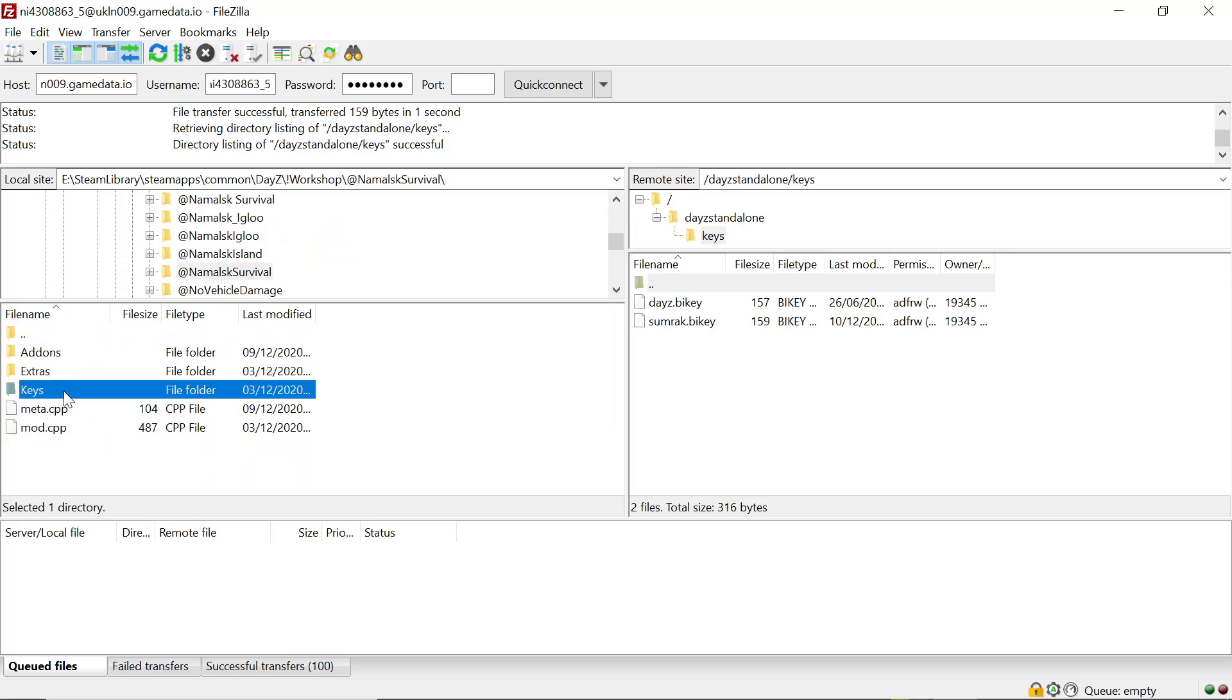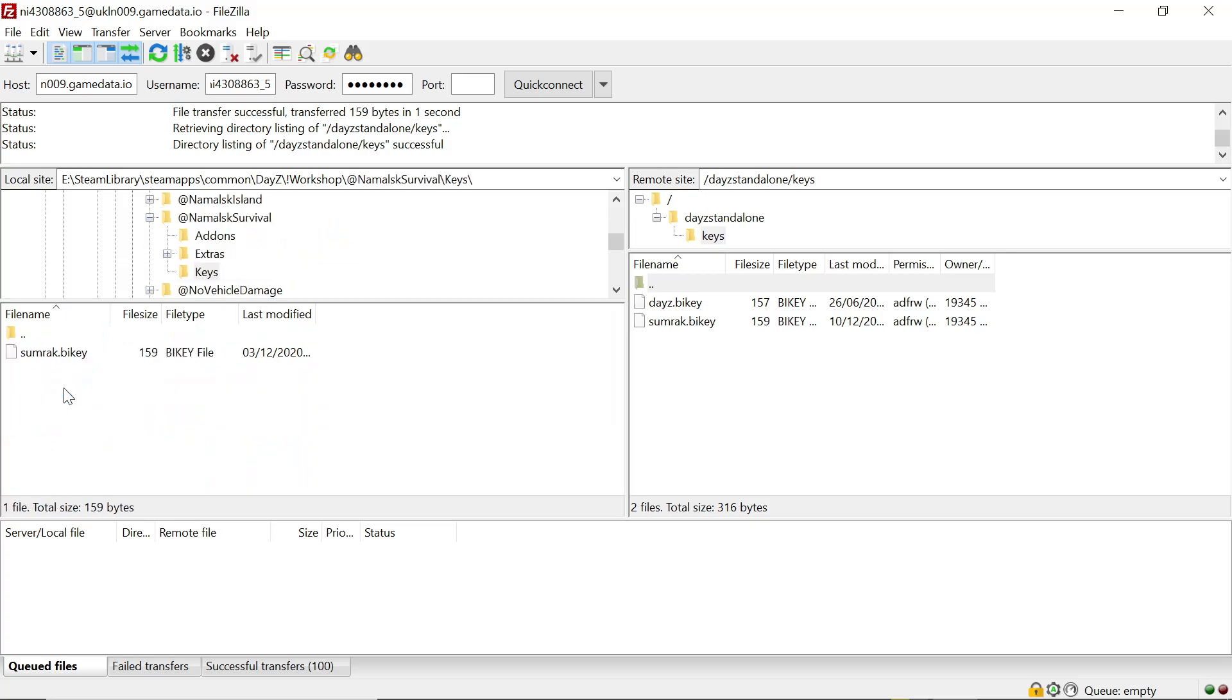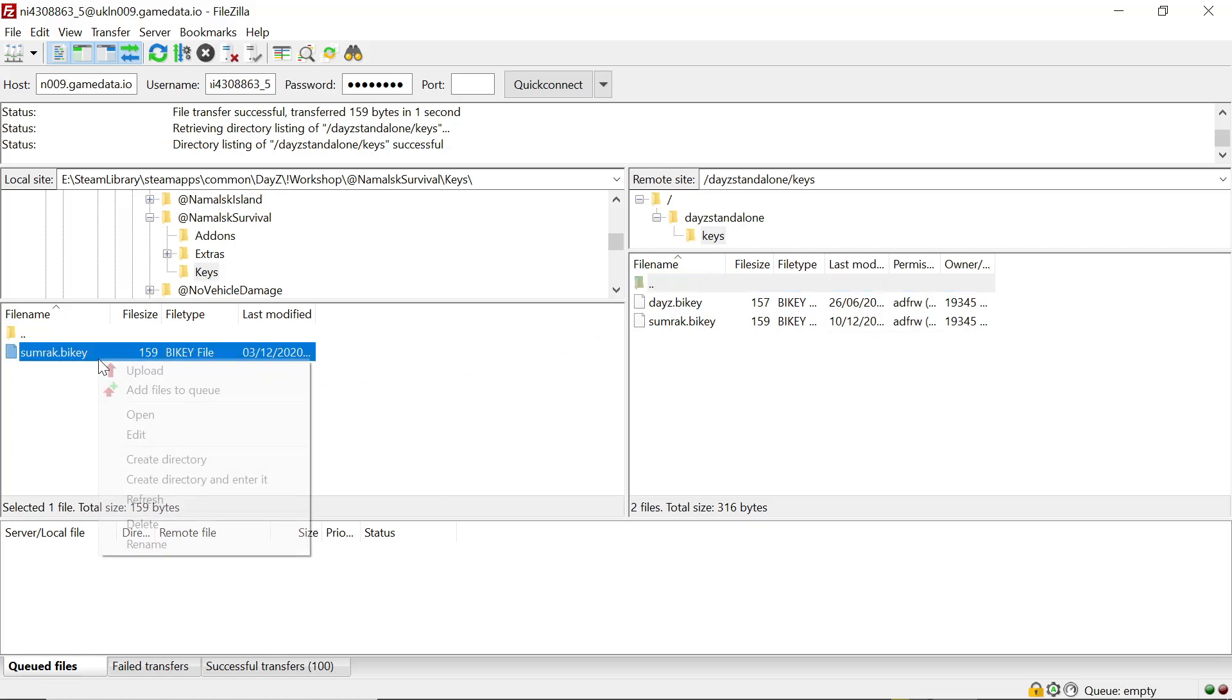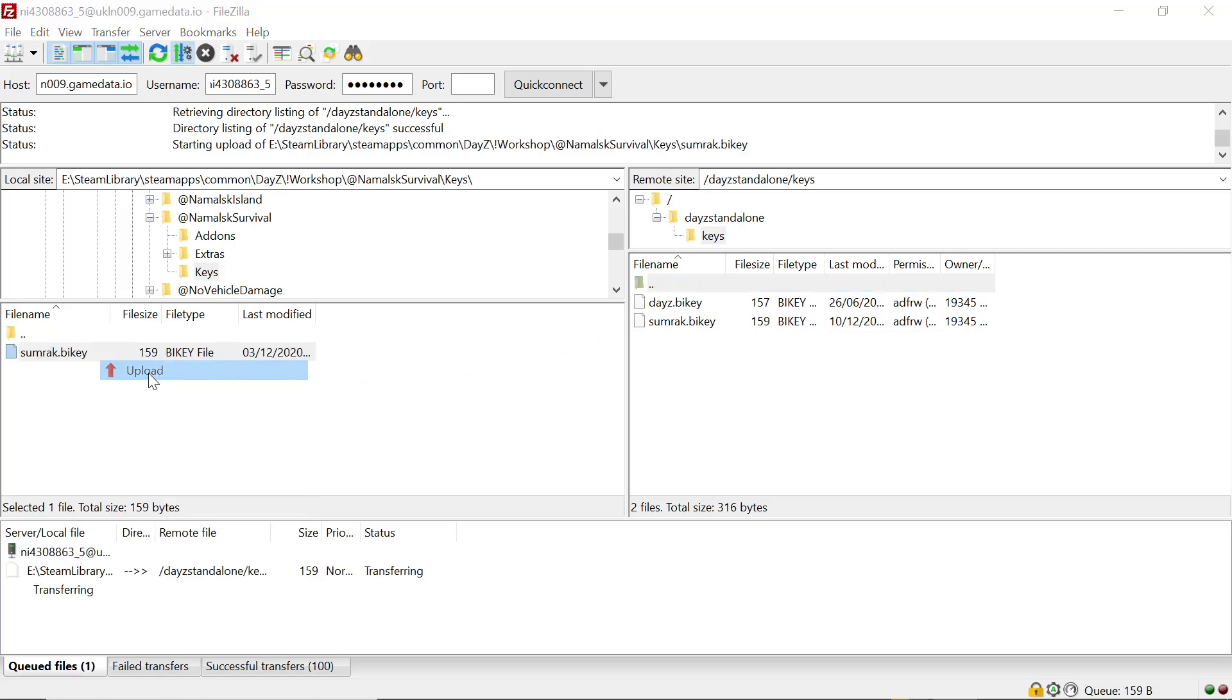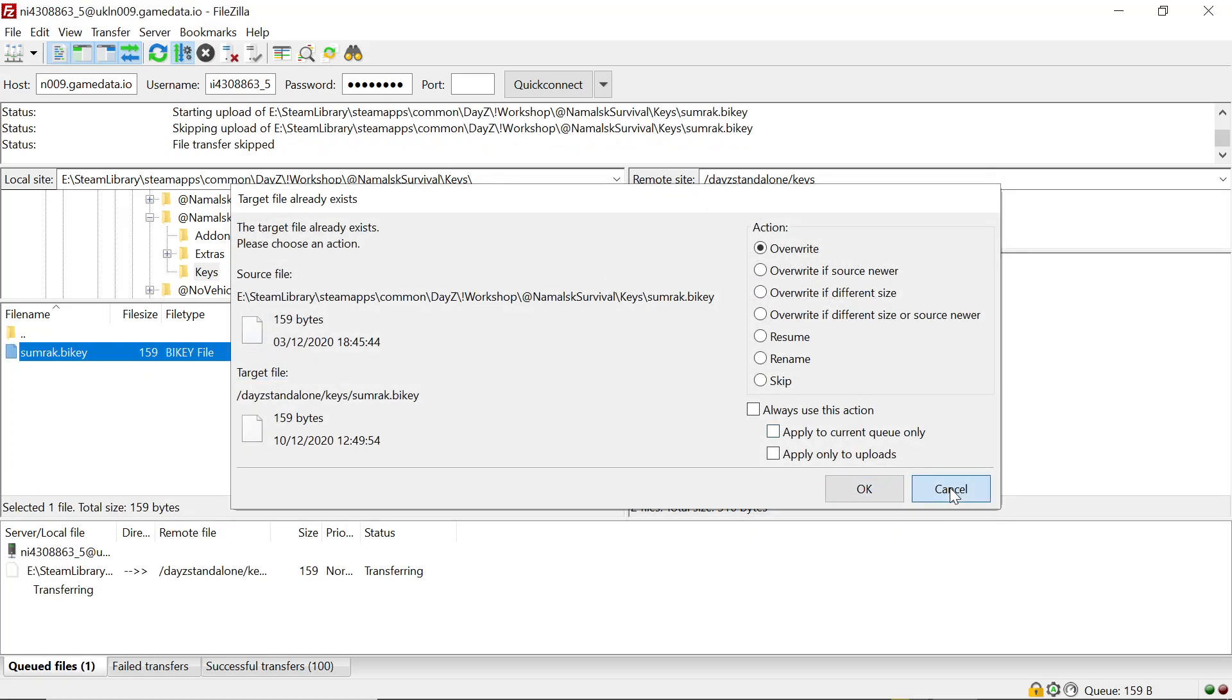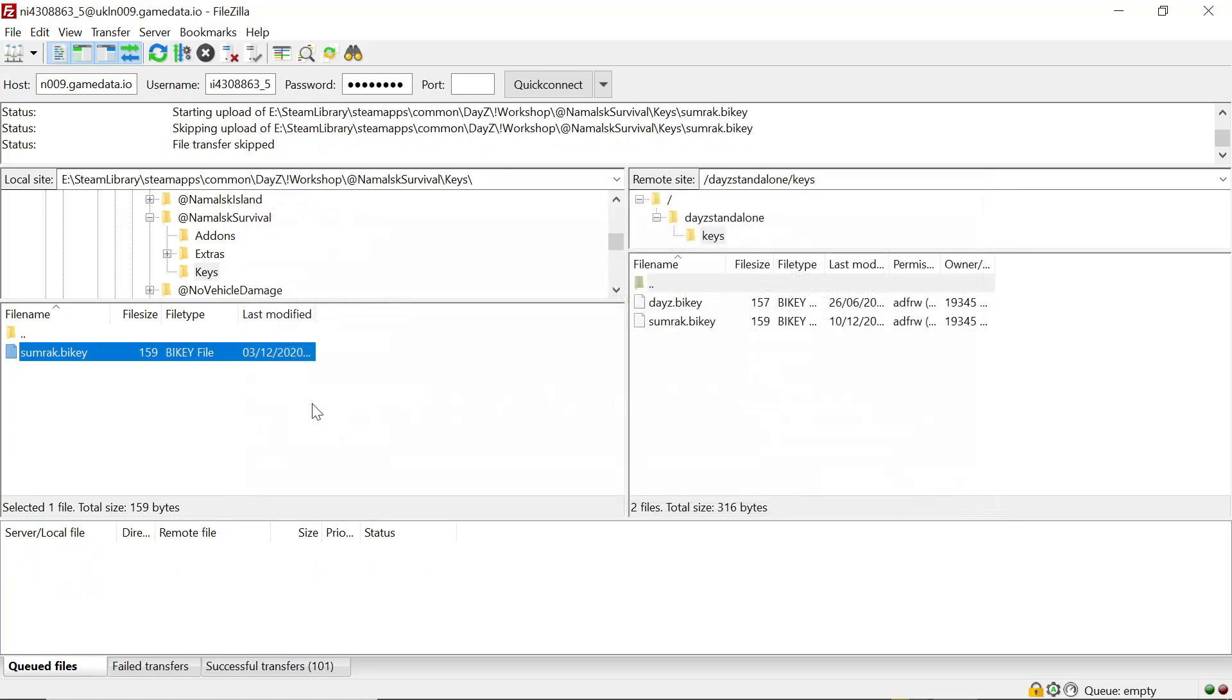And just check, should be exactly the same key but we'll check anyway. Okay we just leave that one in.